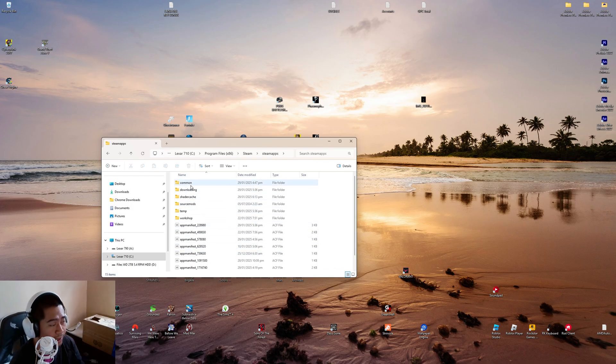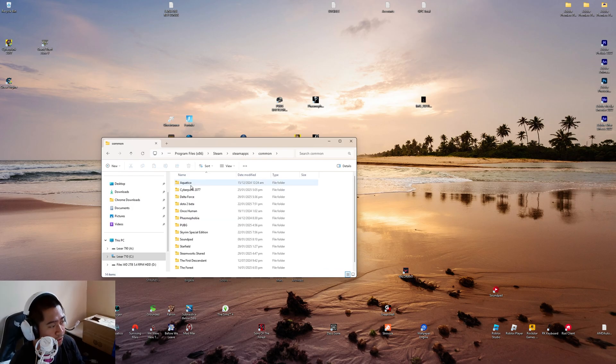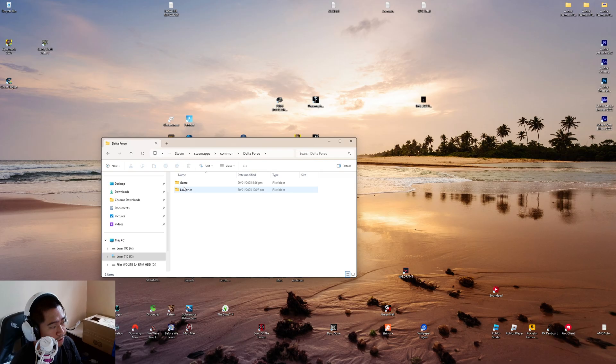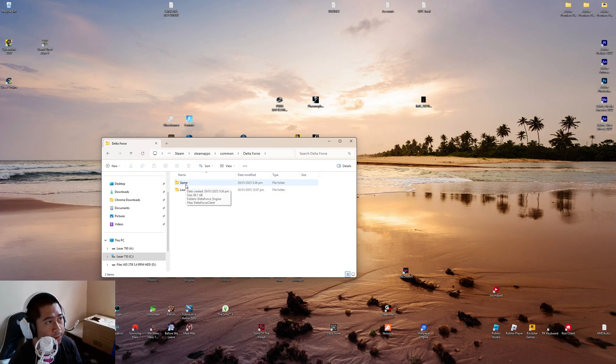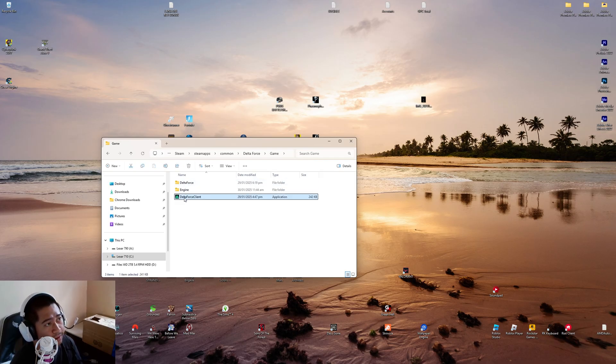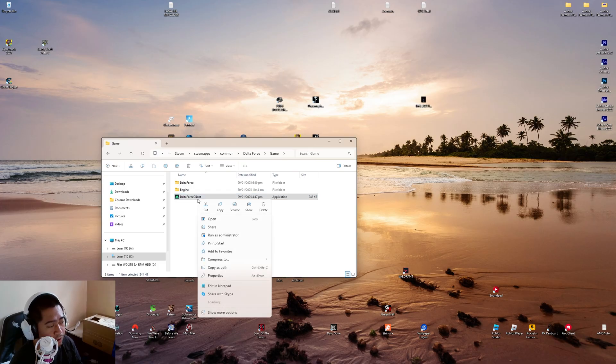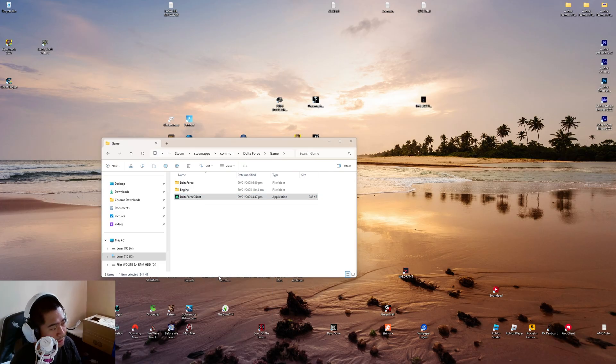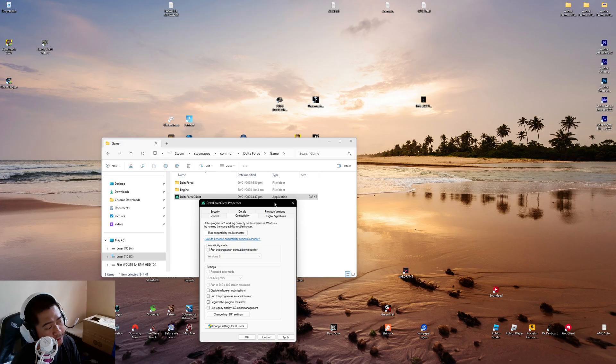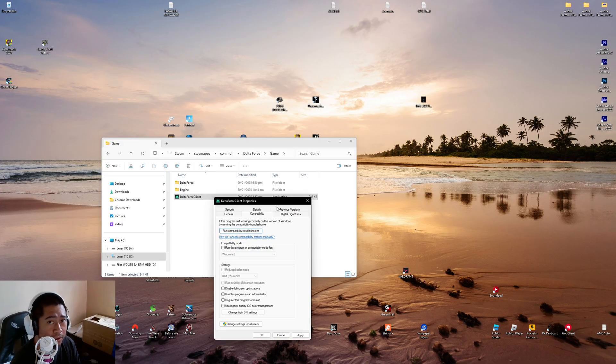And next Common, and then find Delta Force. After that, go to the Game folder. After that, this one, Delta Force Client, right-click on it, hit Properties. And in the Compatibility section, you check this: Run this program as an administrator.